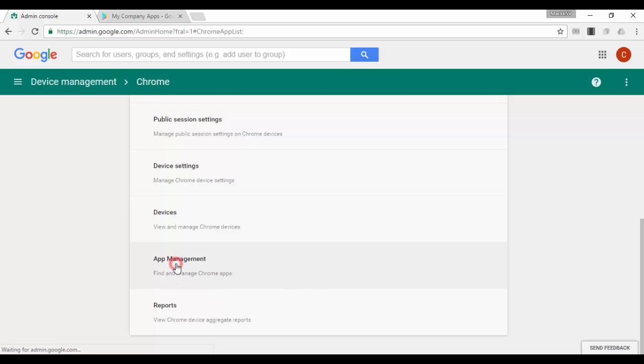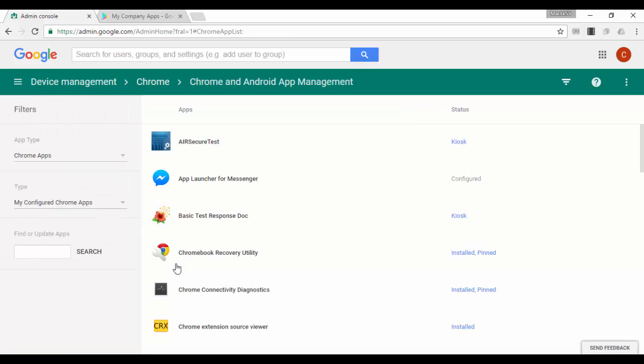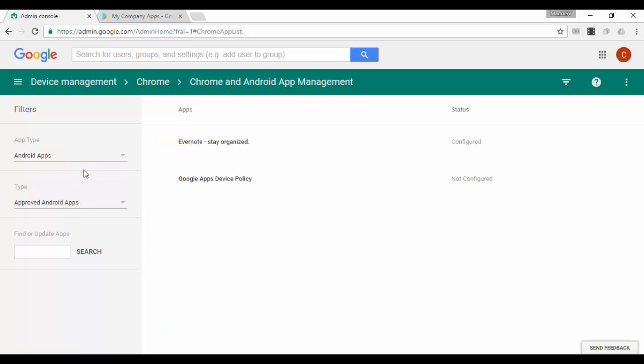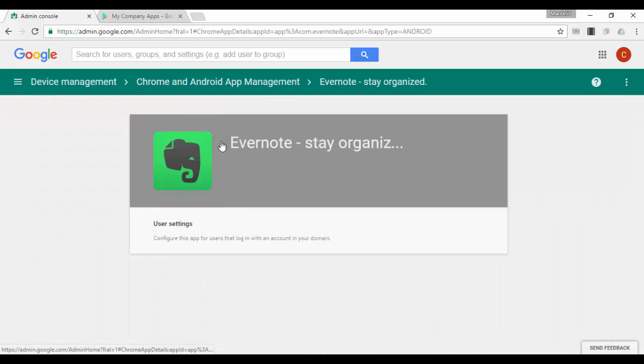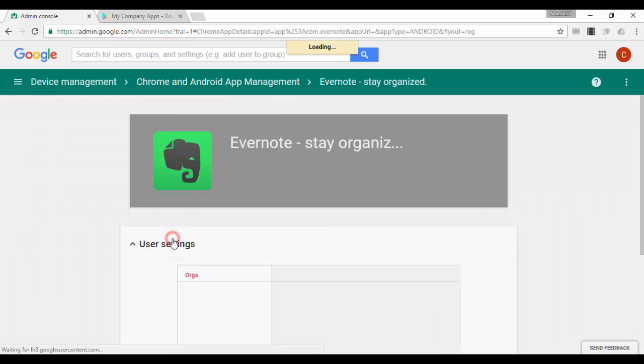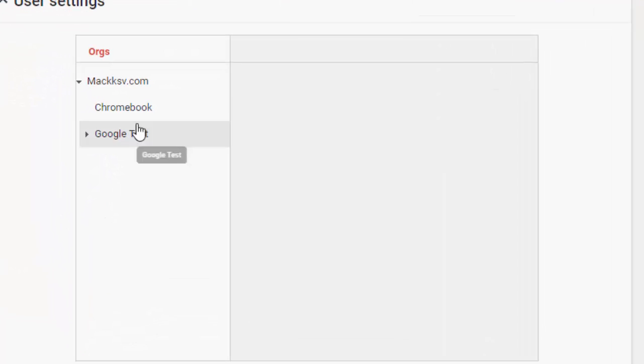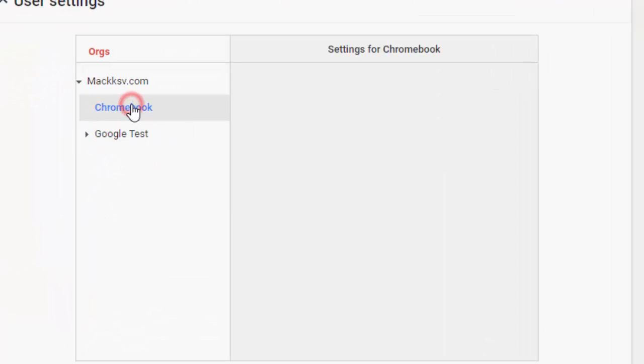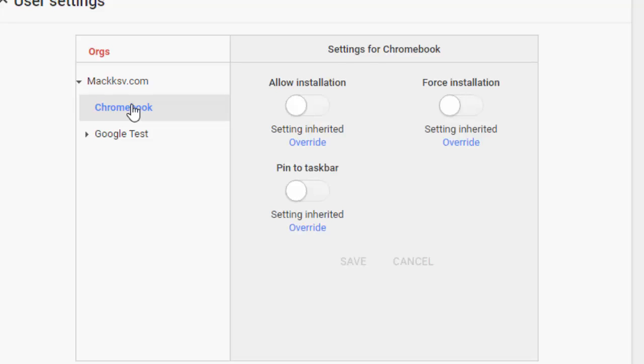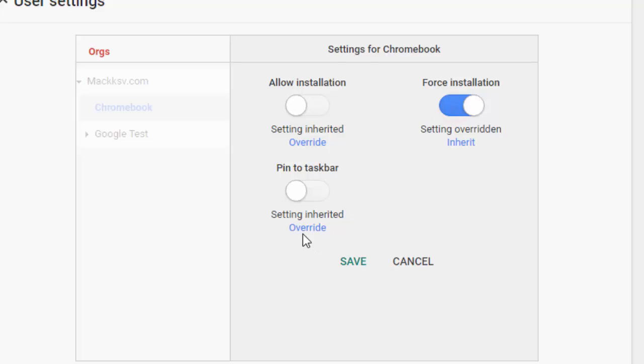On the left, select Android apps from the app type filter app menu. Click the app you want to configure. Click user settings. On the left, select the OU where you want to apply the setting. Turn on force installation and turn on pin to taskbar. Click save.